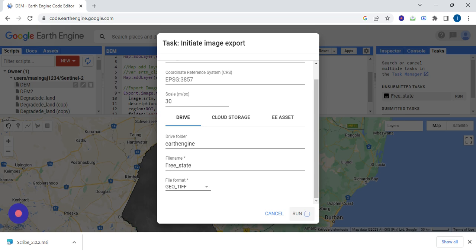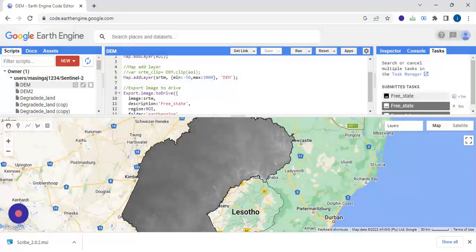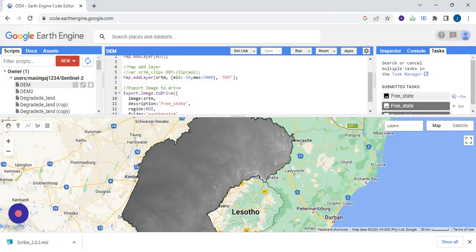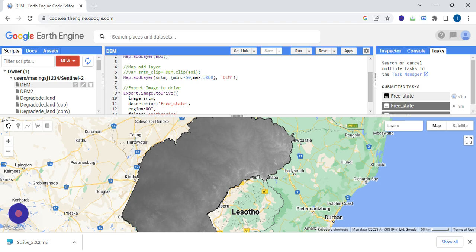You can upload it in any software or any platform. Yes, it's running. So we're going to cut here since it can run and take time due to the space because our study area is very big.